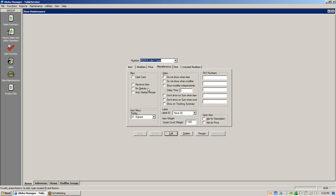T-shirts wouldn't be a revenue item — the only things that are revenue items would be gift certificates and gift cards. A revenue item means you don't pay taxes when you sell it. It only counts as sales when it's redeemed — so if you go in for dinner and use a gift card, you purchased it as a revenue item but you're redeeming it as a sale, and the food you order gets taxed at that point.